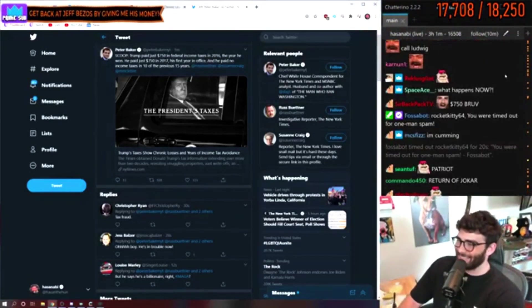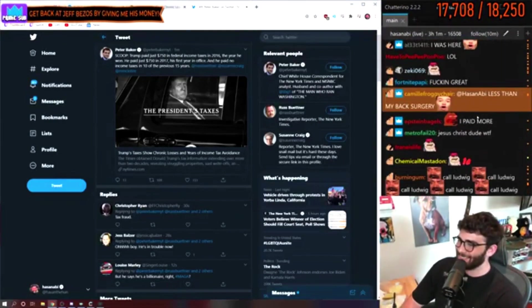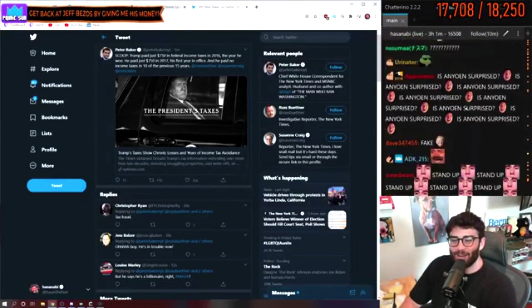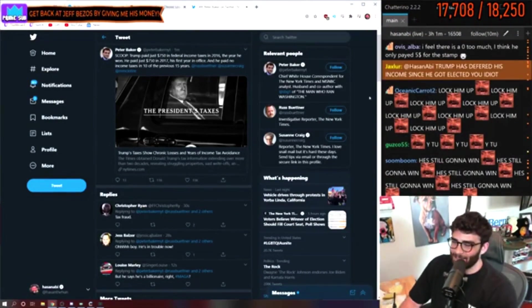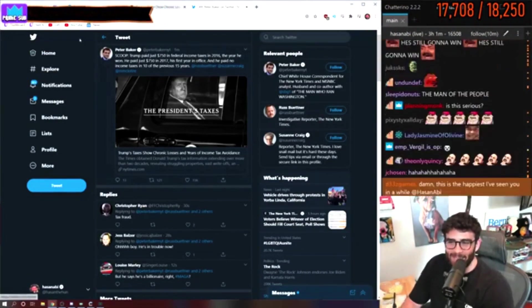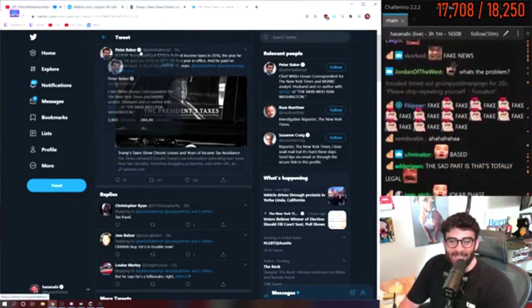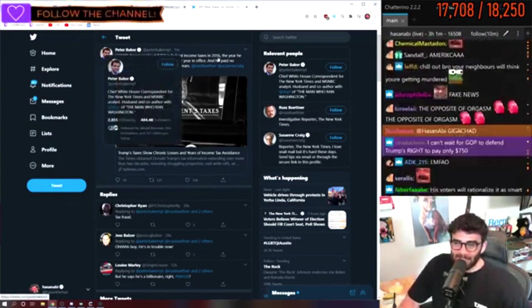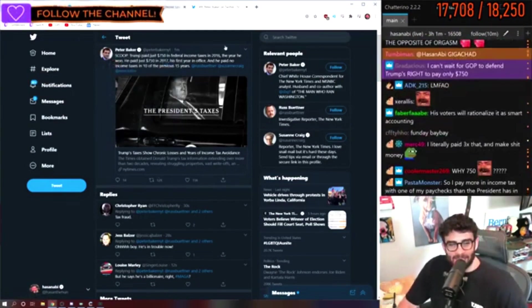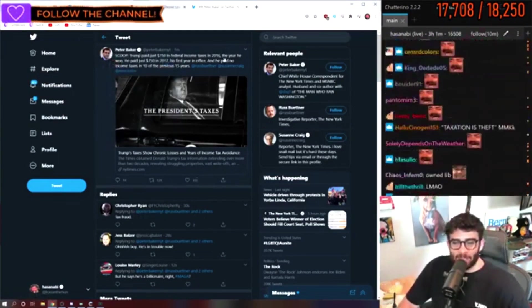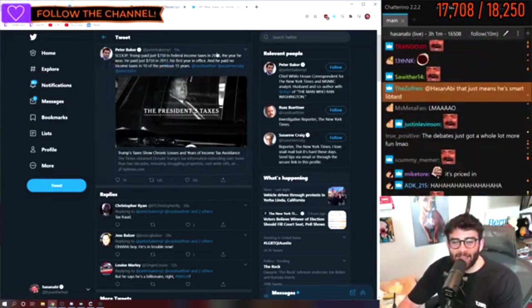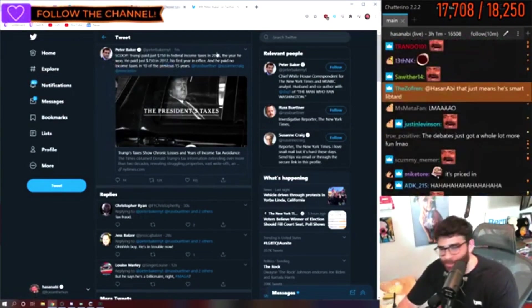Someone tell Ninja, bro. The only person that paid less in taxes in 2016 to 2017 is Ludwig, dude.